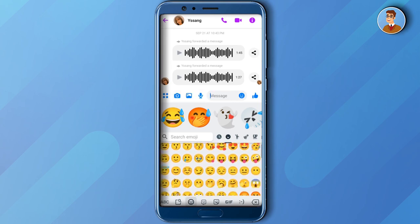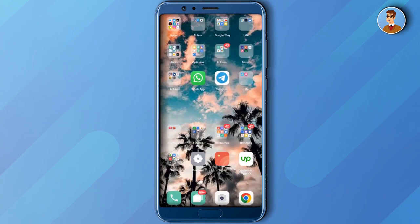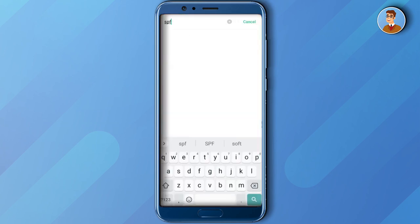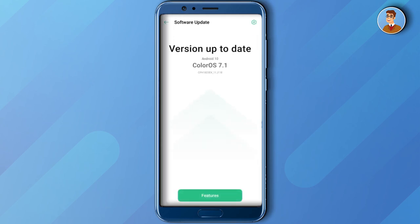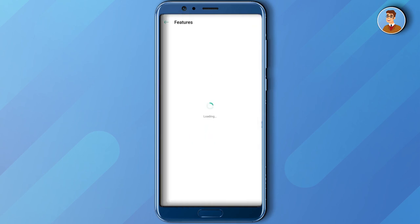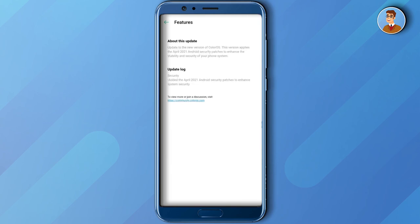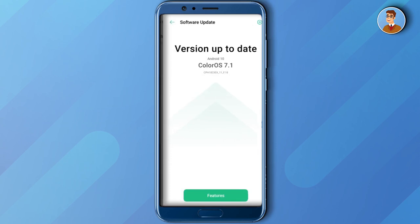For us to be able to update new emoticons or emojis, there are two ways to do it. The first is to go to our Settings and then search for Software Update. If your Messenger or software needs an update, then update it so that your Messenger's emojis will be updated too.